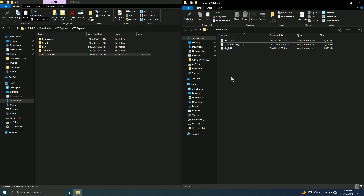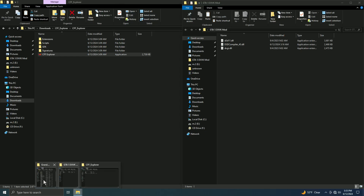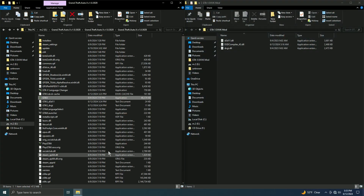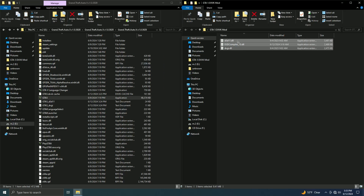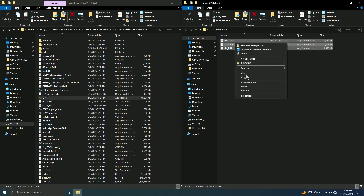To get this running on GTA 5, once you're done, just copy these three files.